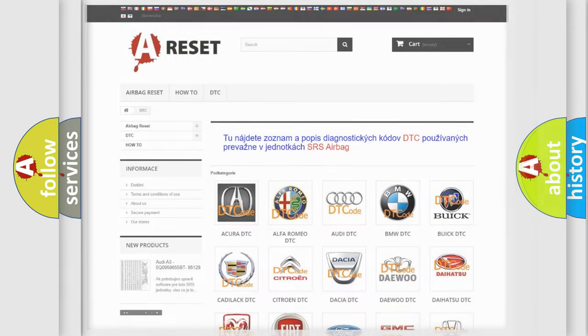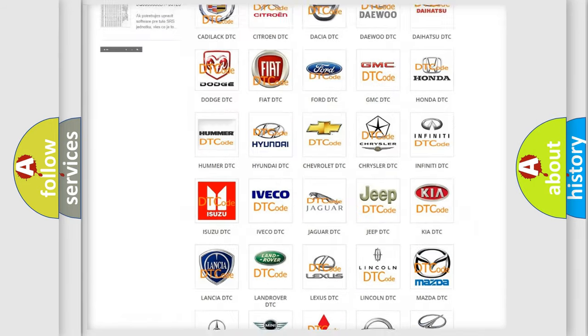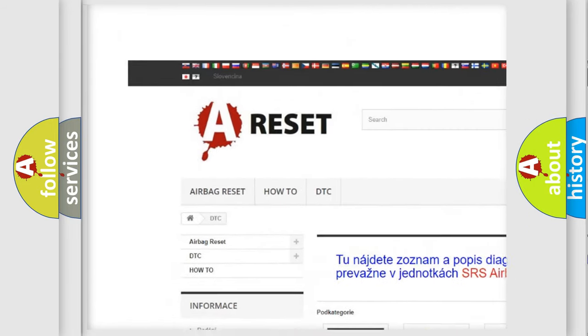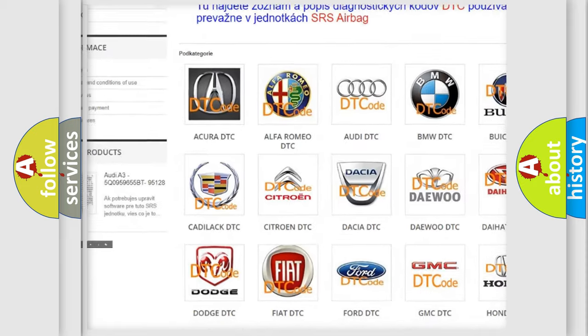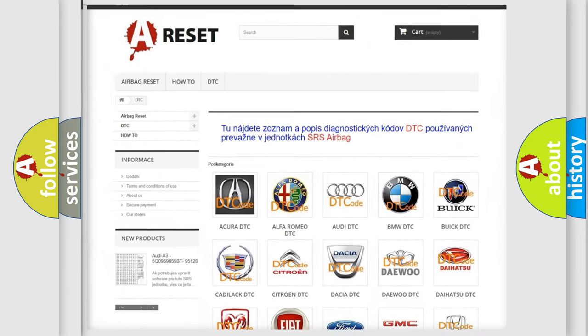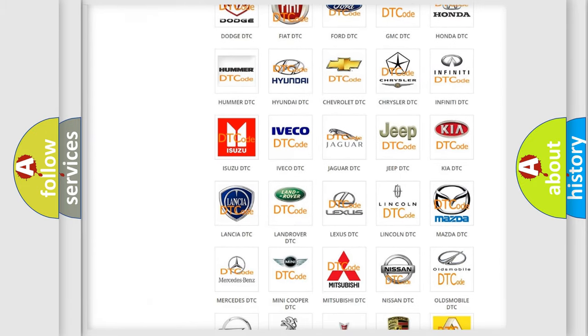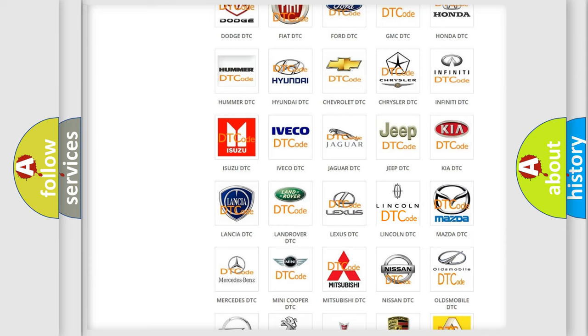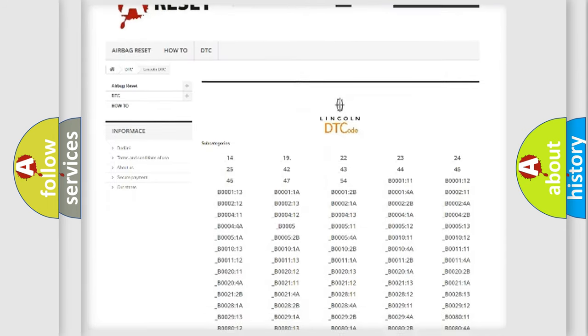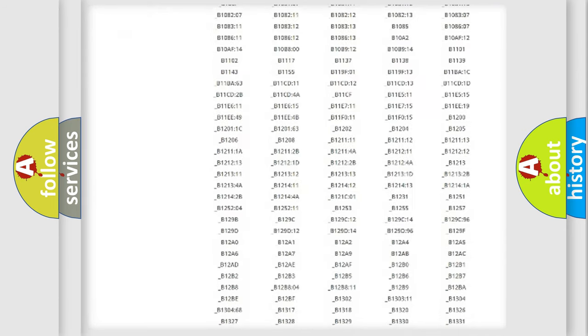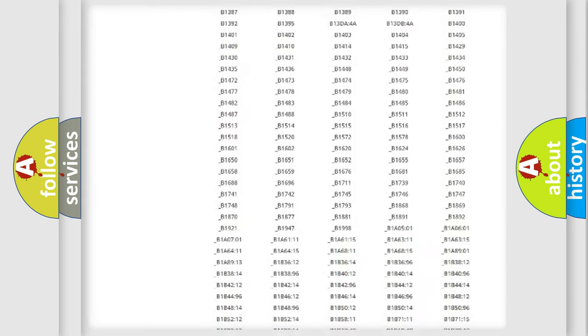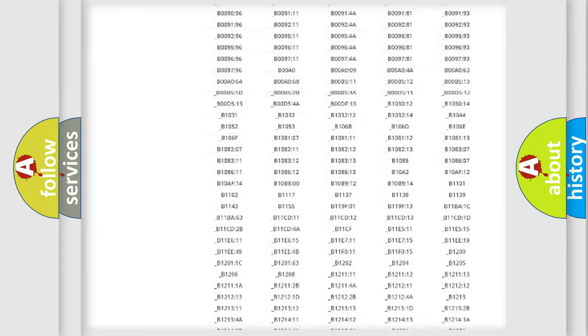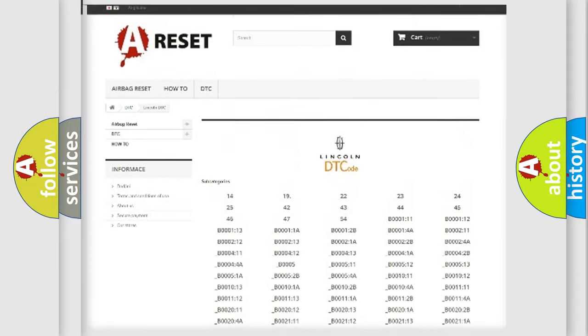Our website airbagreset.sk produces useful videos for you. You do not have to go through the OBD2 protocol anymore to know how to troubleshoot any car breakdown.